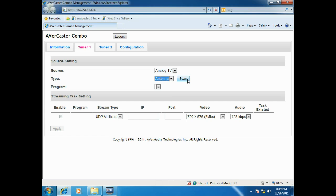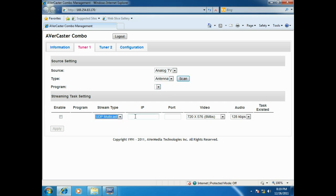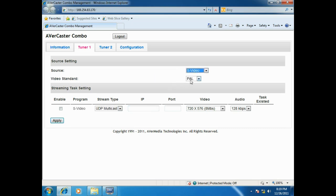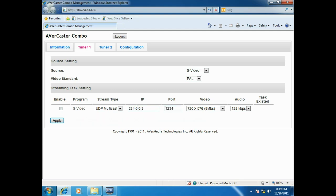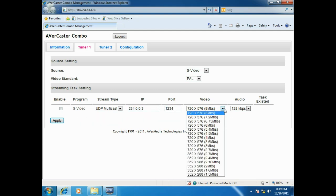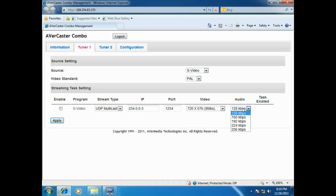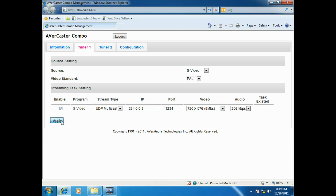Then, choose the program and the broadcasting type. For composite or S-video signal, you can choose PAL or NTSC. Then, fill in IP address and port. We offer the video and audio bitrate selection, so you can choose the suitable file size according to your bandwidth and demands. At last, tick enable and click apply. Then, the streaming will start.